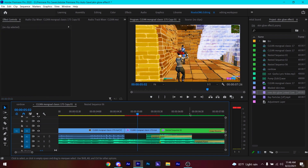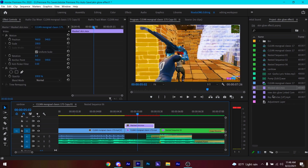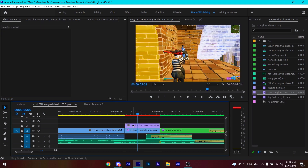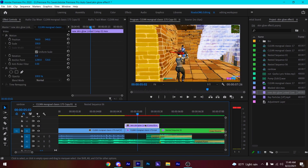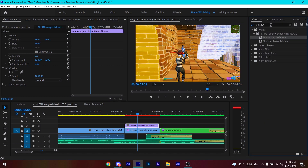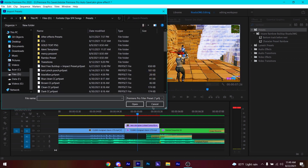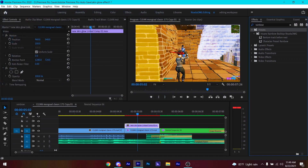After you mask the skin, put it on the top track. Then go to the Effects tab, right-click on the Presets bin, click Import Presets, select the preset, and click Open. The preset should open up in Effects. Search for 'Rainbow Build Up' and the preset will pop up in your Effects tab.